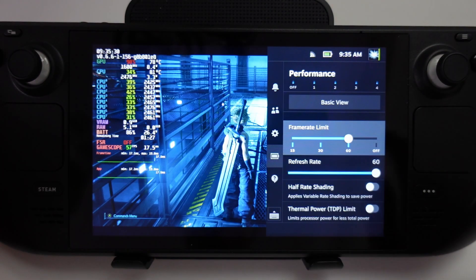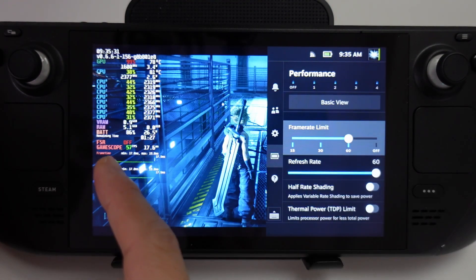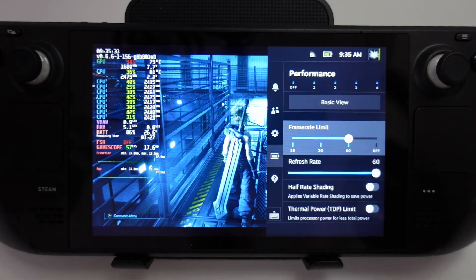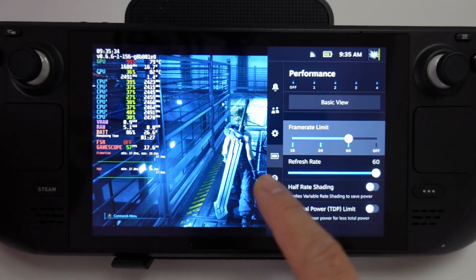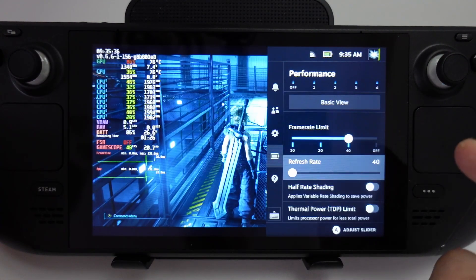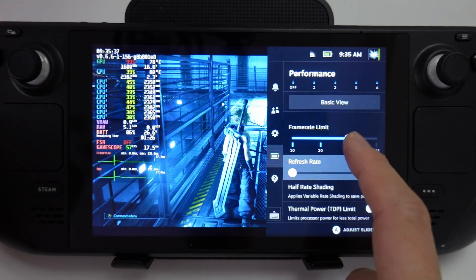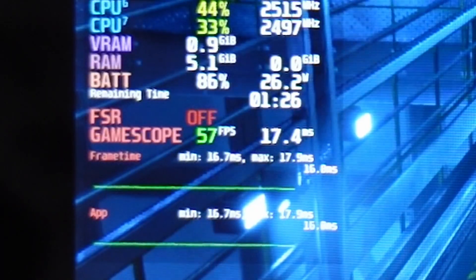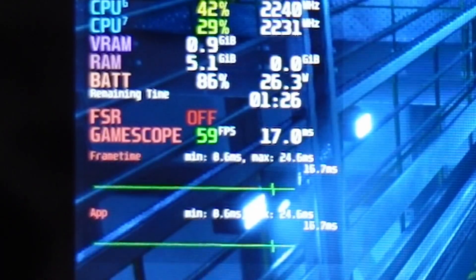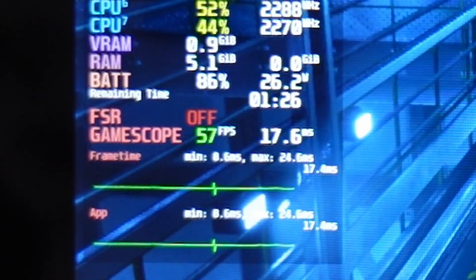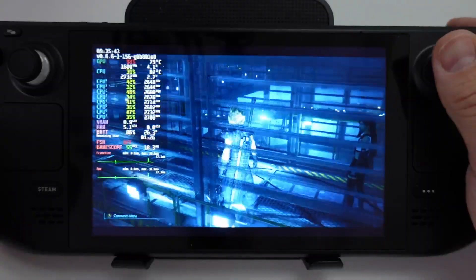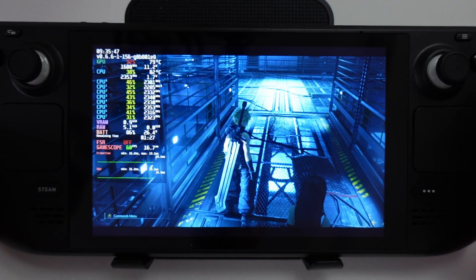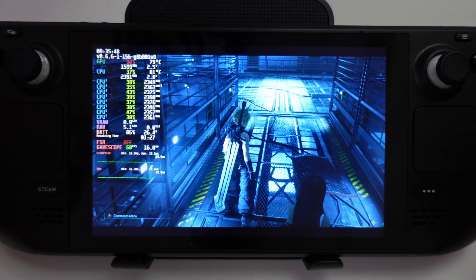I couldn't get this feature to work in every single game. For example, this is Final Fantasy 7 Remake, a non-Steam game, and I've changed the refresh rate down to 40. I tried to change the frame limit to 40 however it's still reporting a frame rate of 60 fps. So this isn't working for this particular game, however it is working for most Steam games at the moment.